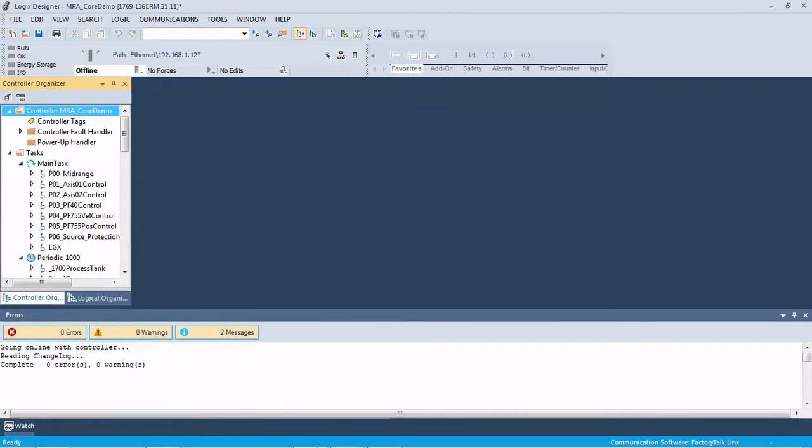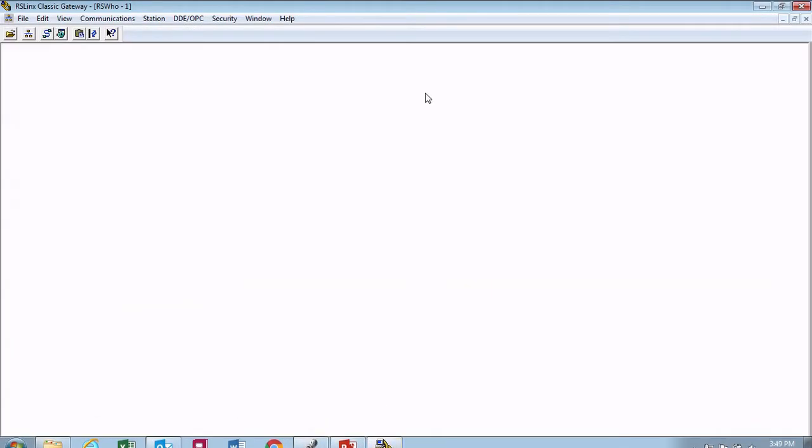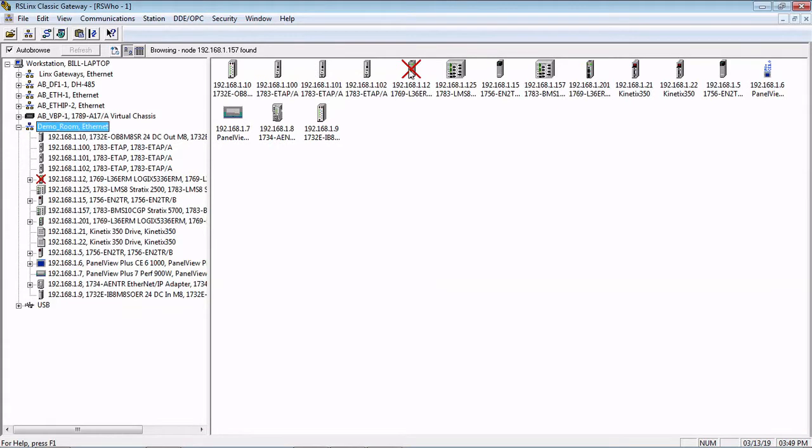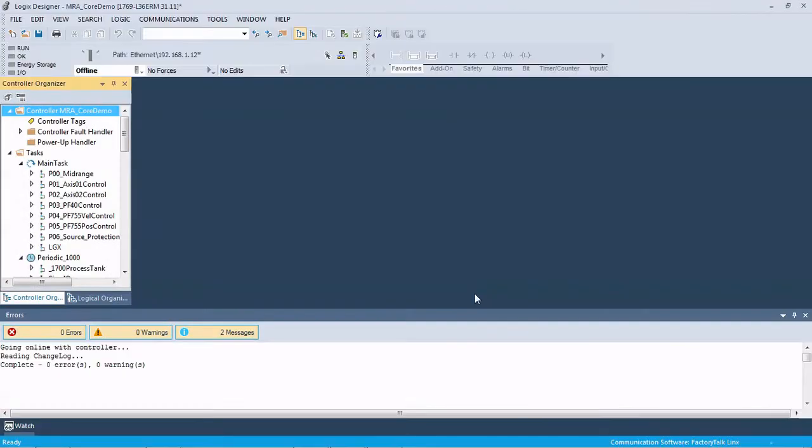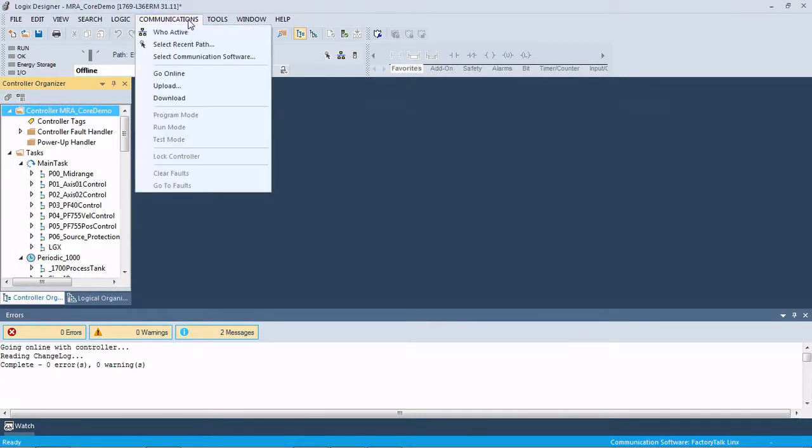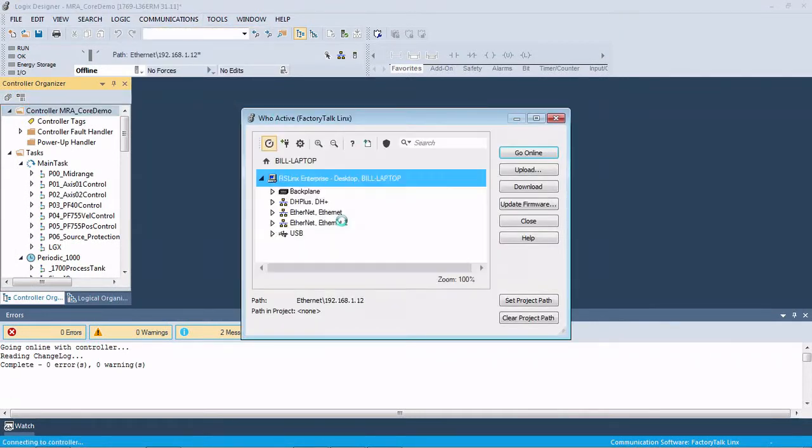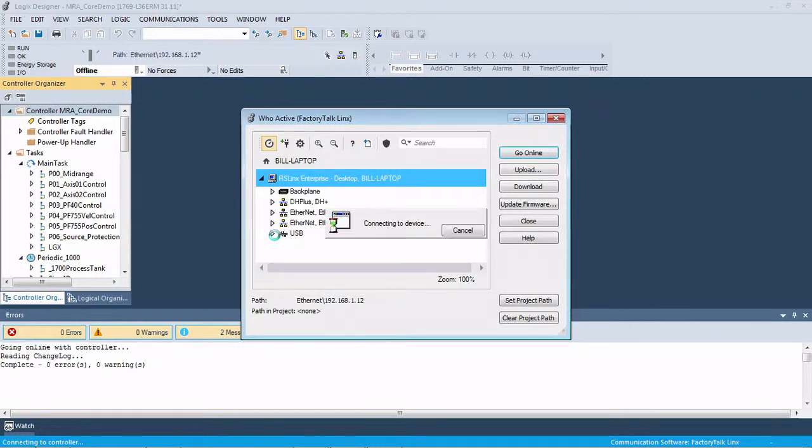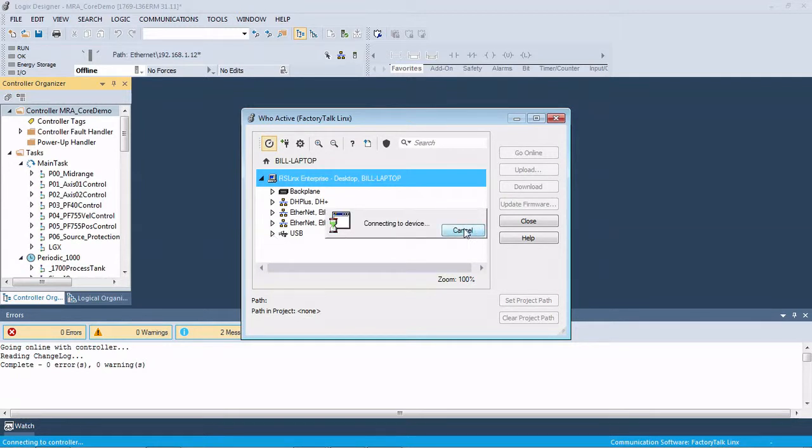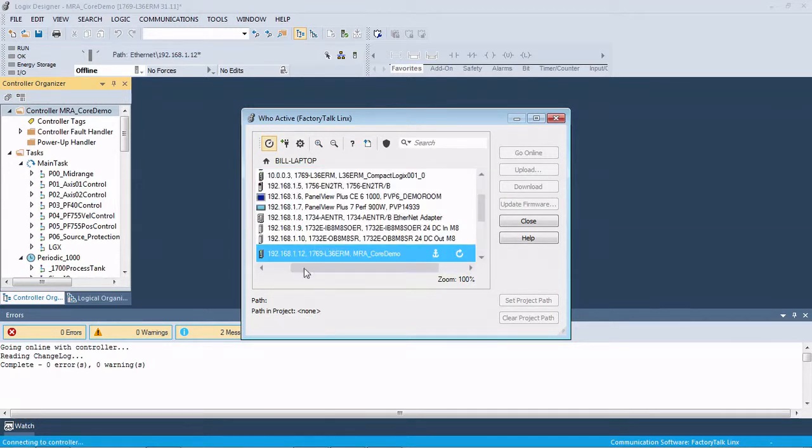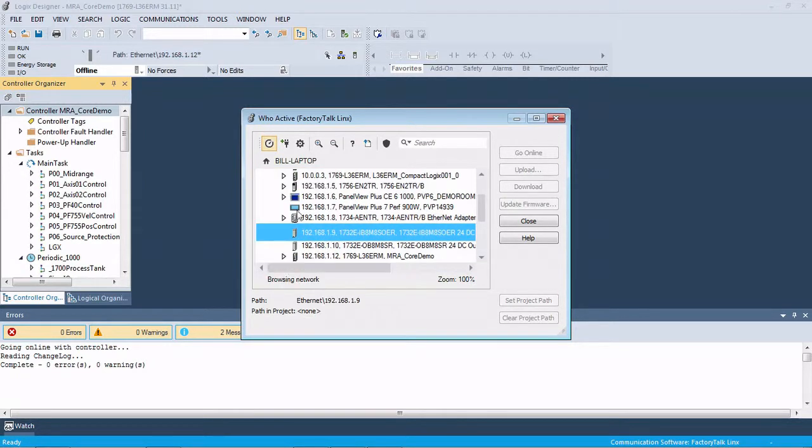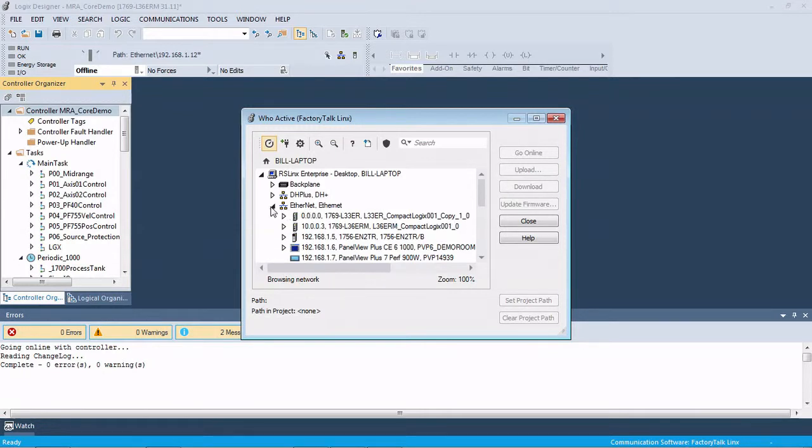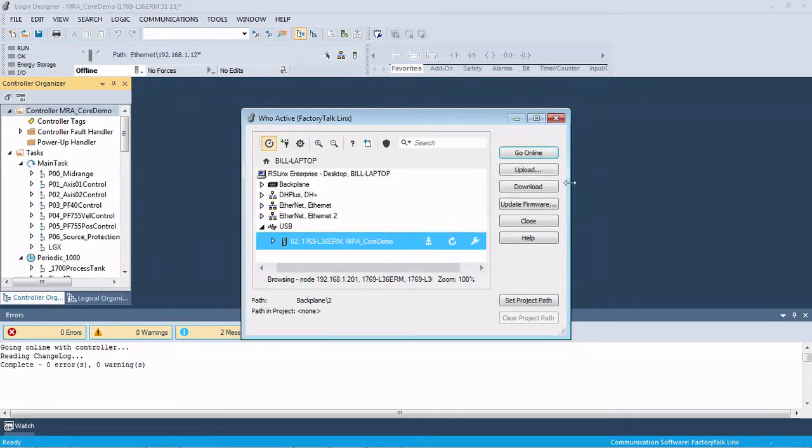So if we open up my Linx here, you can see my controller is missing. My .12, it's not there anymore. So I connected to it USB. So if we come in to our Linx Classic here, Linx Enterprise, and we'll try to go through the USB. I'm still trying to connect to the old driver here. So let's go down through here and we go here, we go go online.